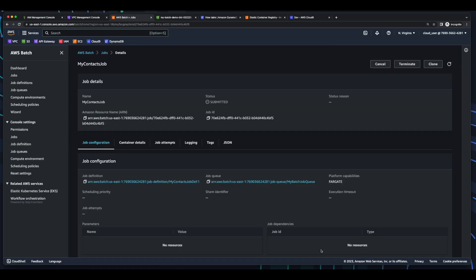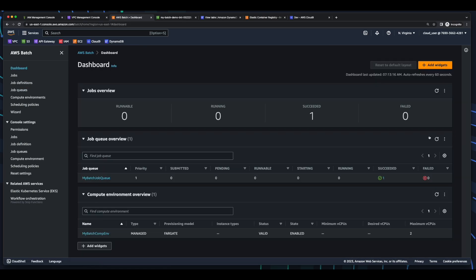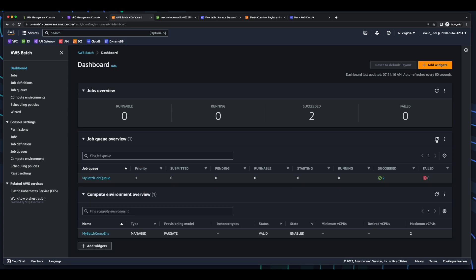Now if we jump back in the dashboard and refresh, we see our job is now in runnable state. If we refresh again, we see it's starting. And if we refresh again, after a few minutes, we see it's in running state. And now we see it's succeeded.